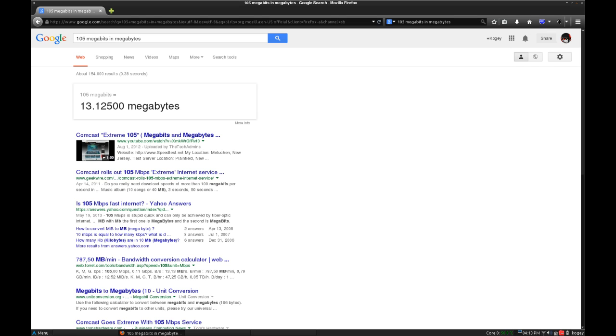So if I sign up with your provider, I should be getting 100 megabyte download speeds. Yes, 105 megabytes download speeds.